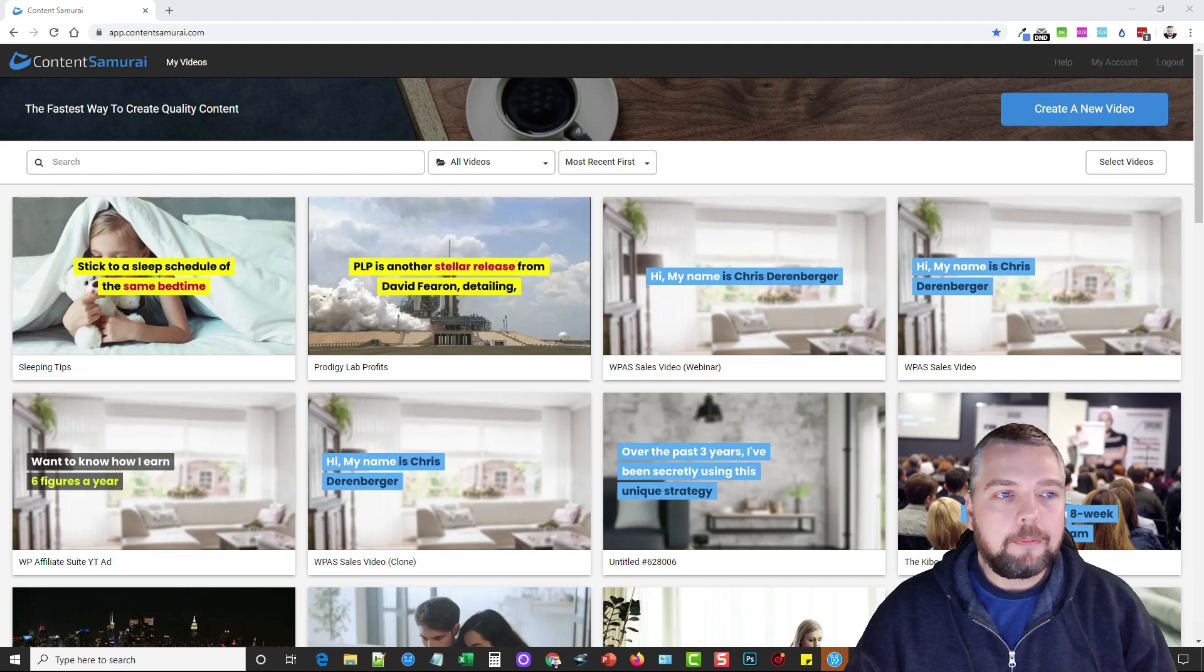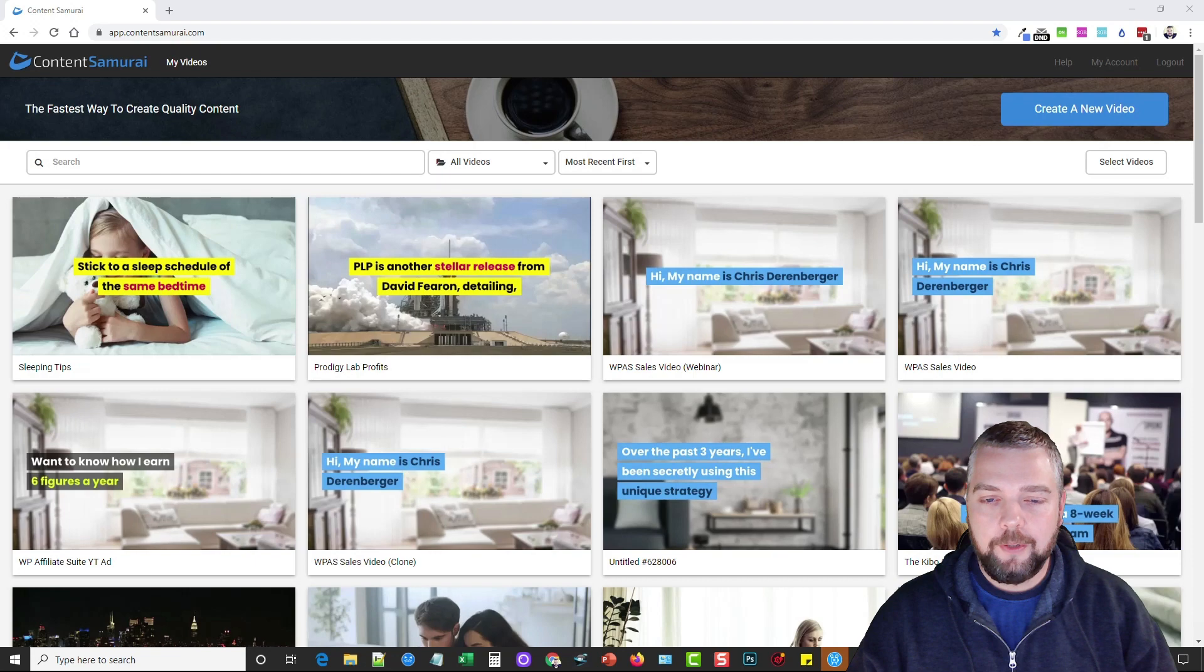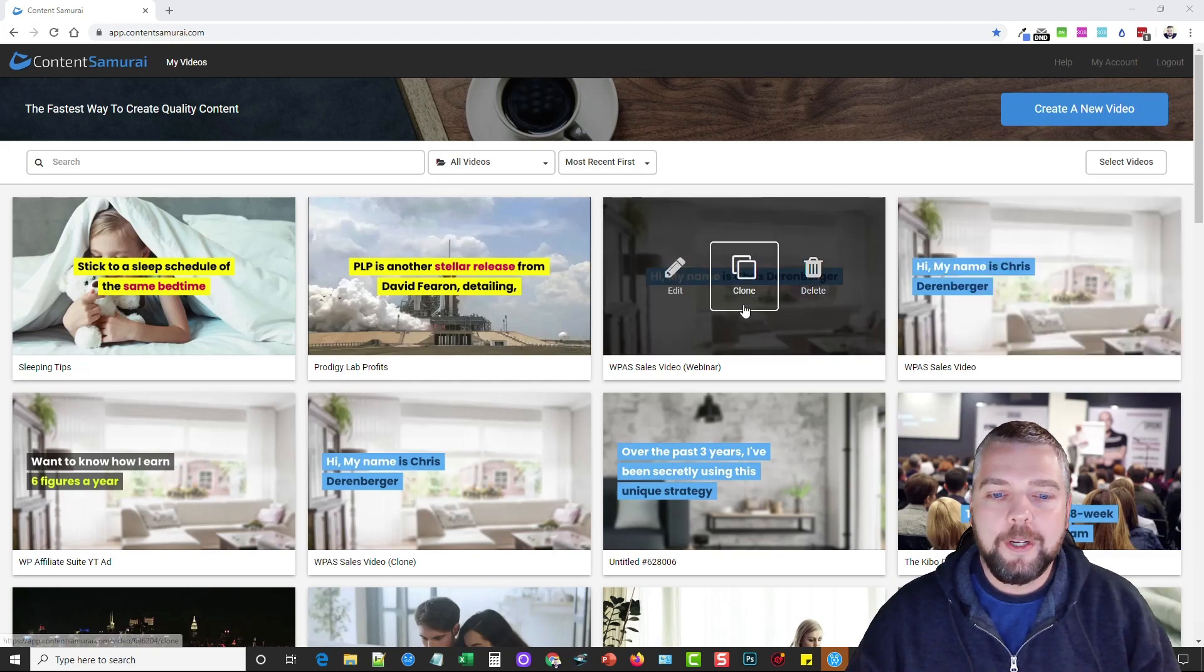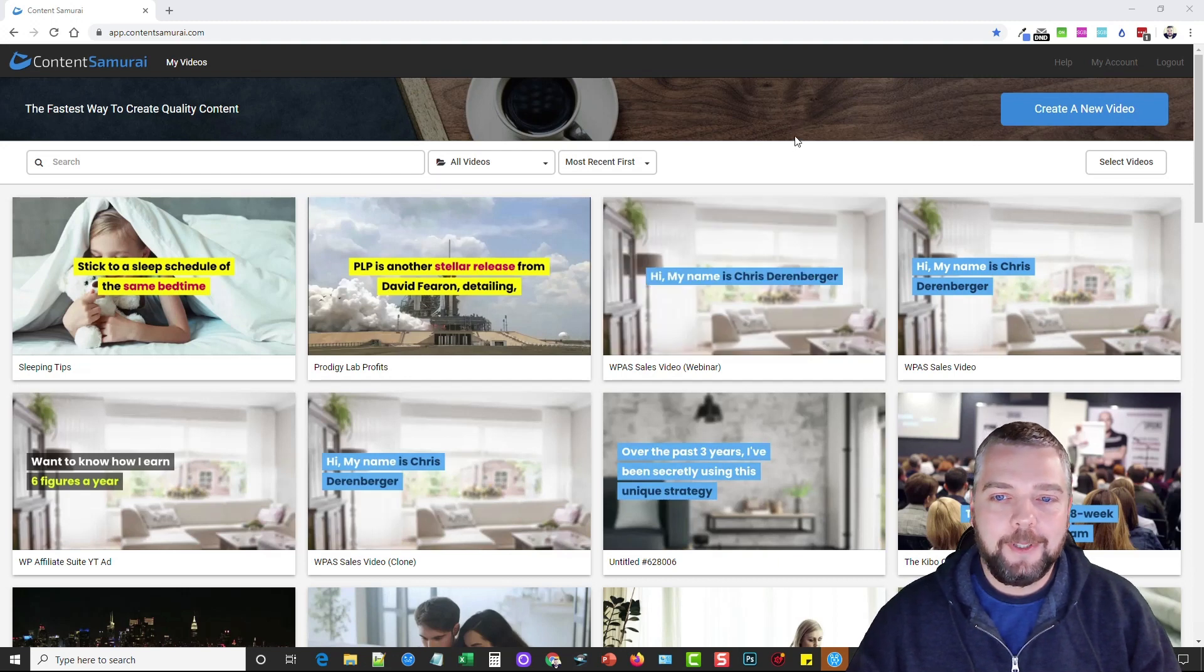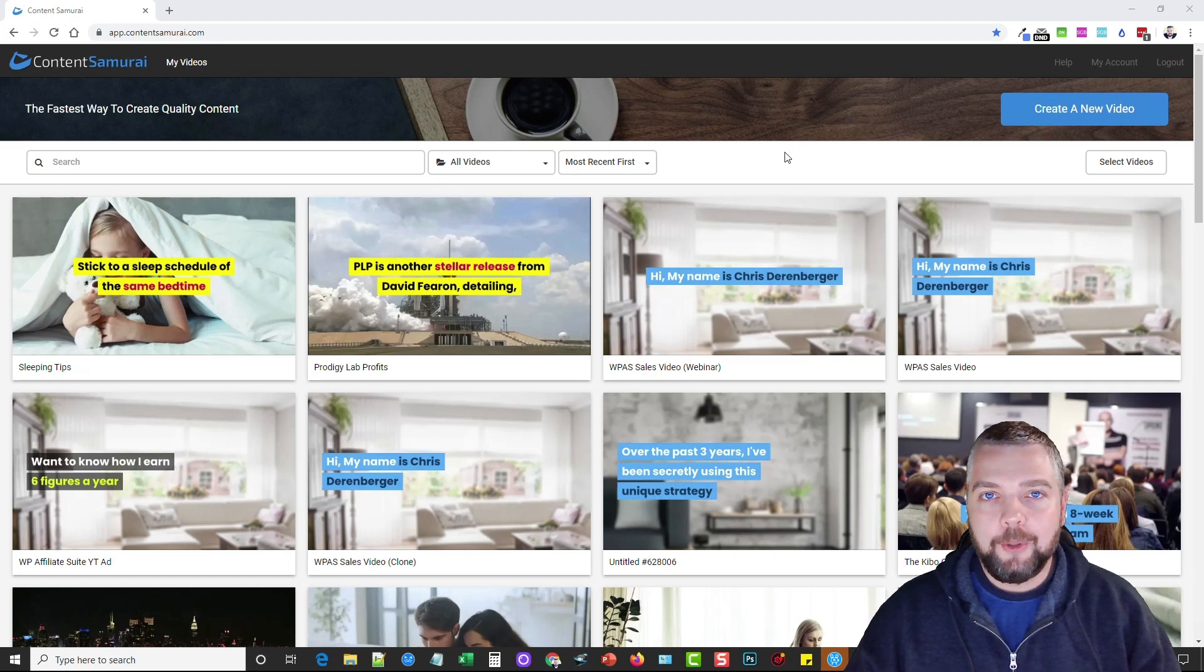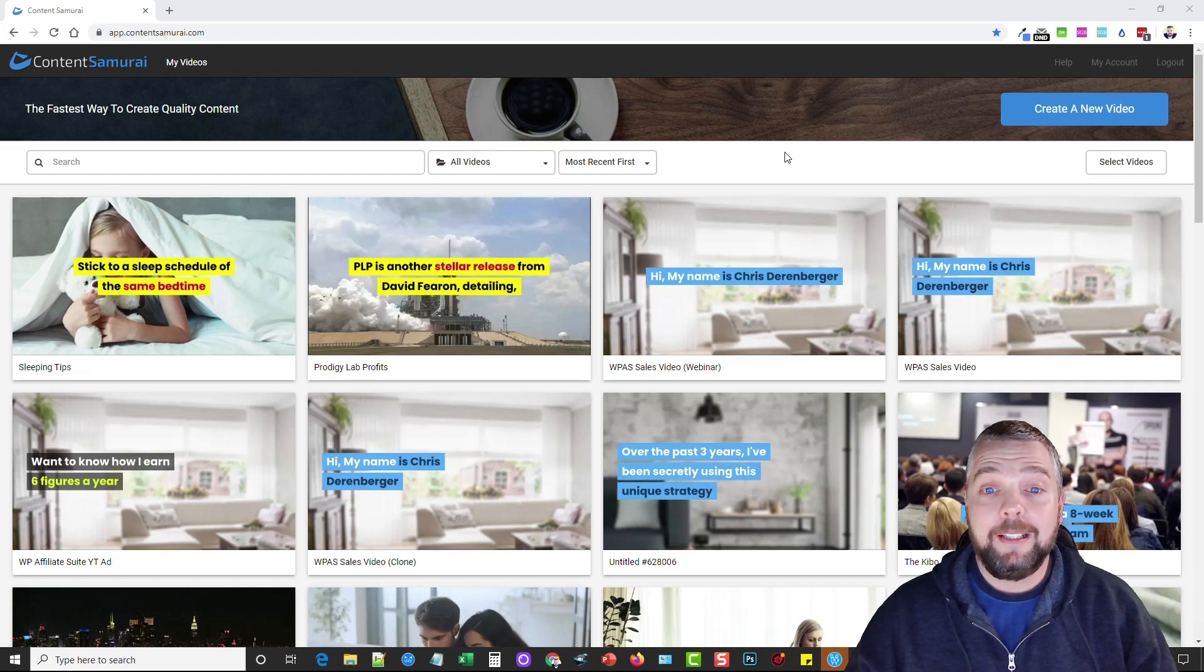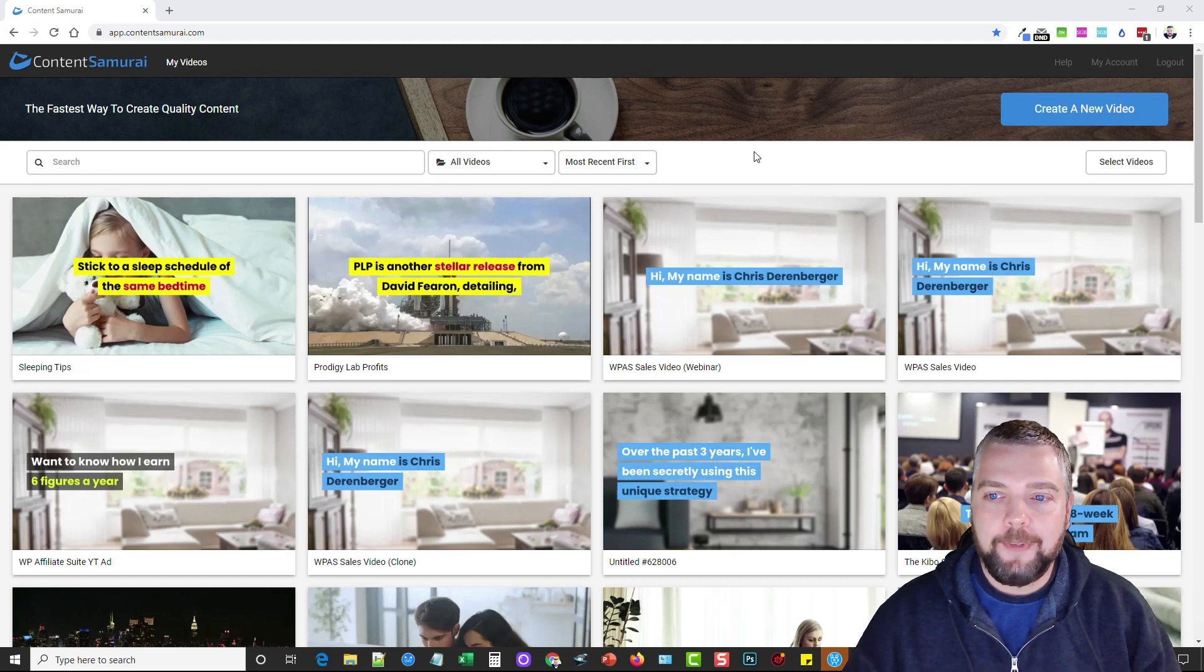When you go into Content Samurai and access your account, you're going to see your collection of videos that you've created. I've created hundreds of them. These here are ones I created for my last product launch called WP Affiliate Suite. I actually made a video with one of my tools and mixed it together with some of the features of Content Samurai. This is an amazing tool for video editors or video creators.